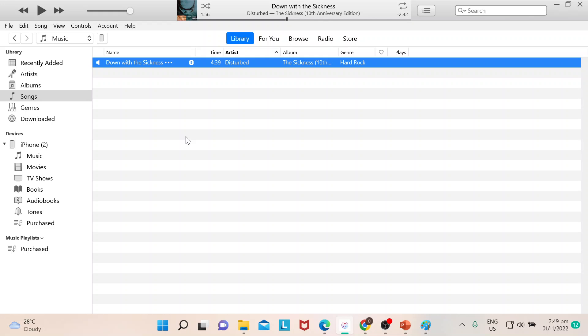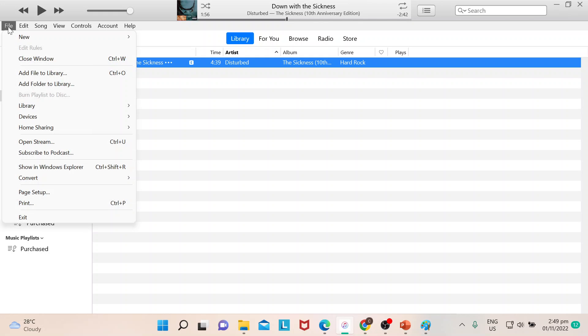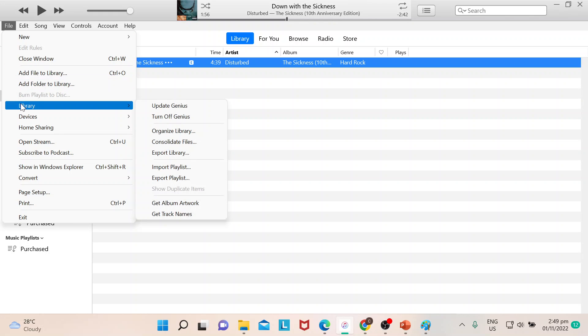How you're going to do it is you go to File, just at the upper left portion of the screen or page or app, however you want to call it. And then you go to Library, and when you go to Library you go to Export Playlist.